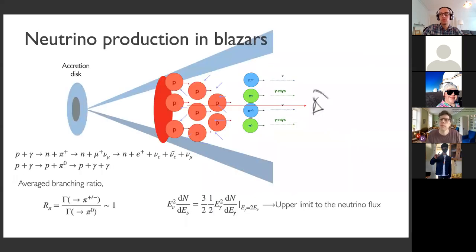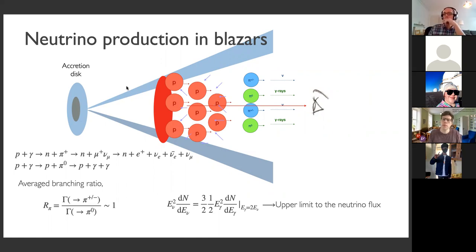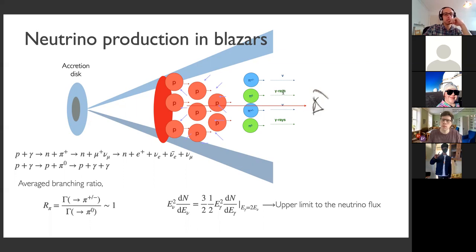We have neutrino production in the jet as long as there are photons, which we do observe. There are photons inside the jet traveling with the jet at relativistic speeds, photons associated with the black hole surroundings, and also other photon fields surrounding the jet. So there are several possibilities.